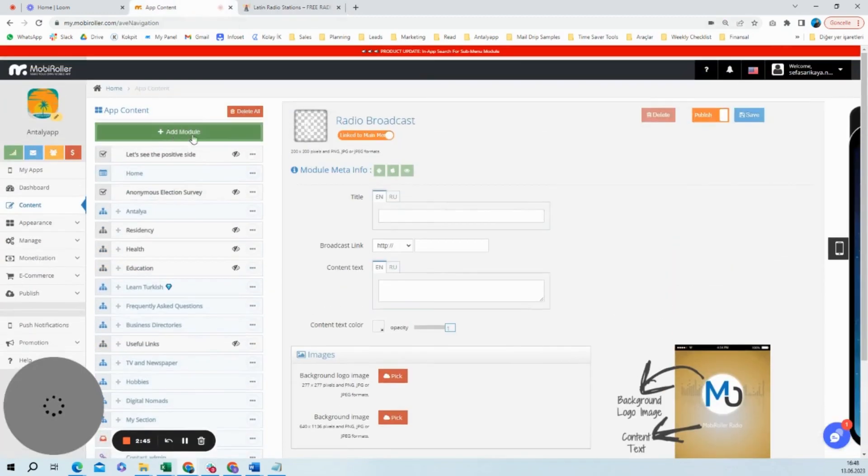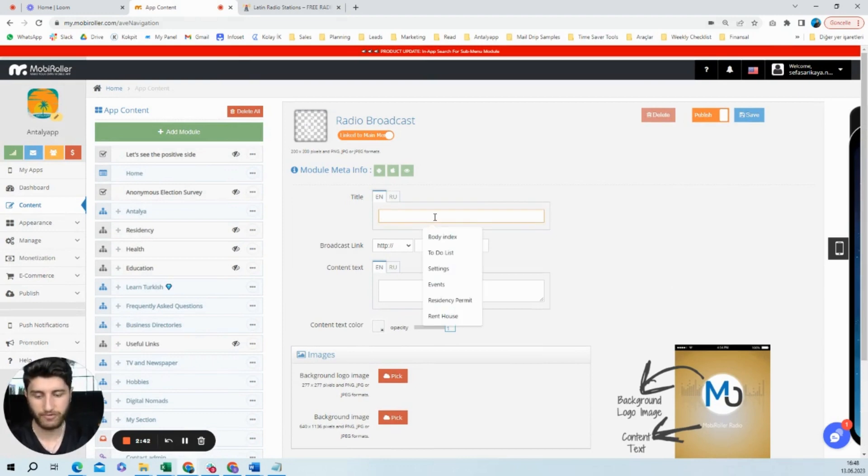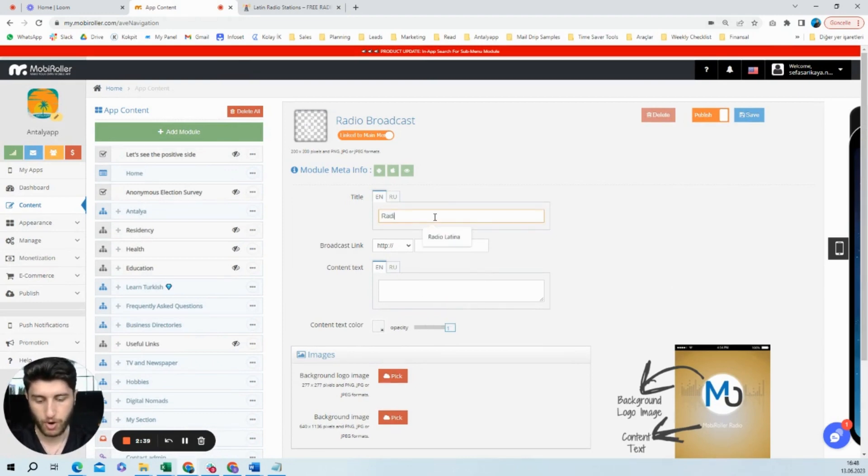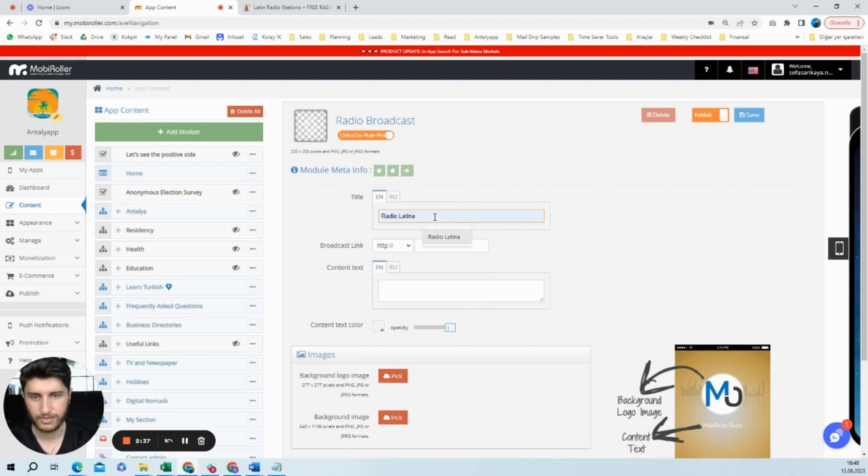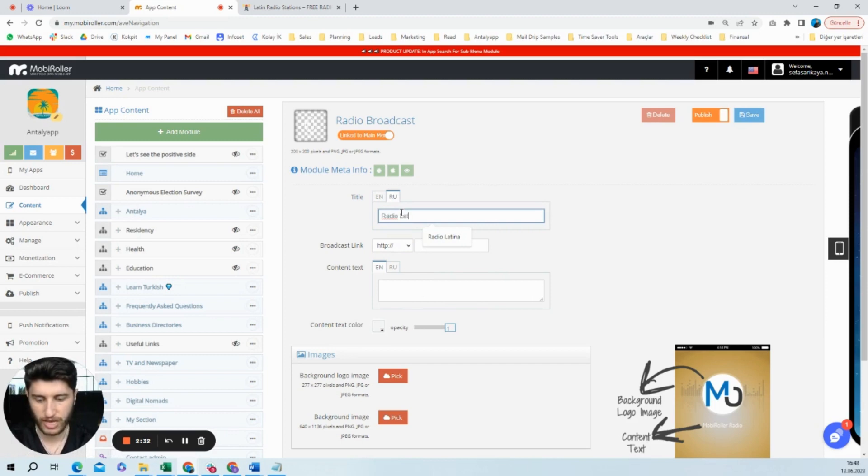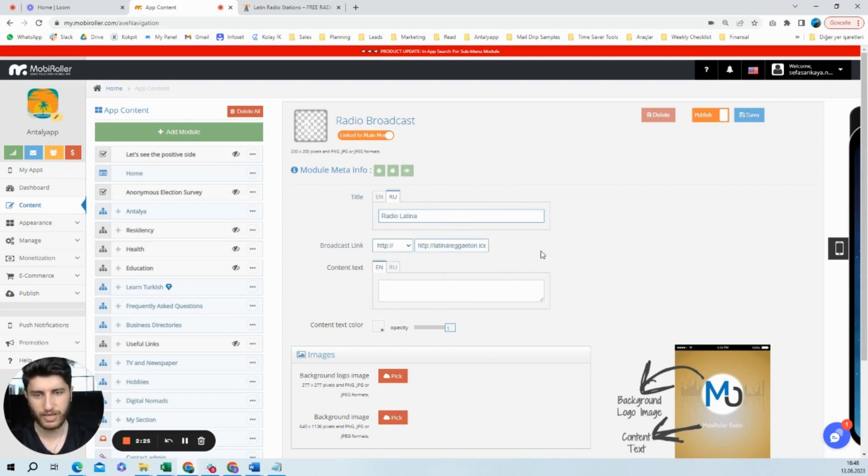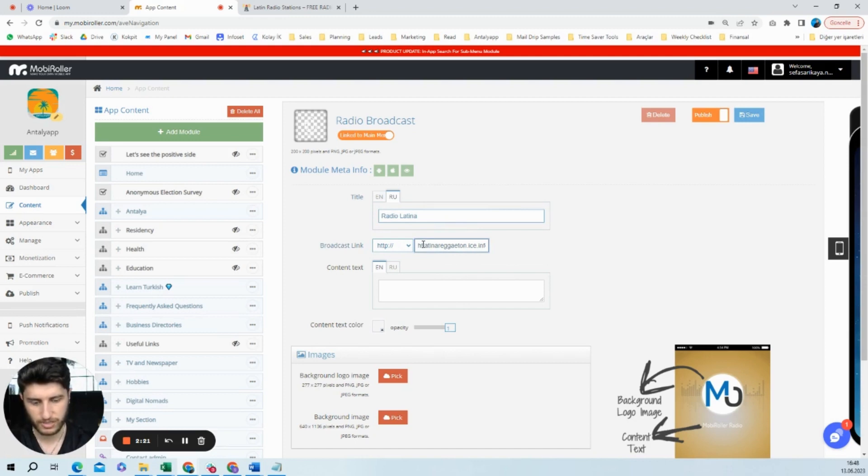And I will go to Mobile Roller, Radio Broadcast module. I will write down, for example, Radio Latina. Here you could write in another language too, but I will make it easier, faster, so I write in English again. And I will paste the link here. I will delete this part.